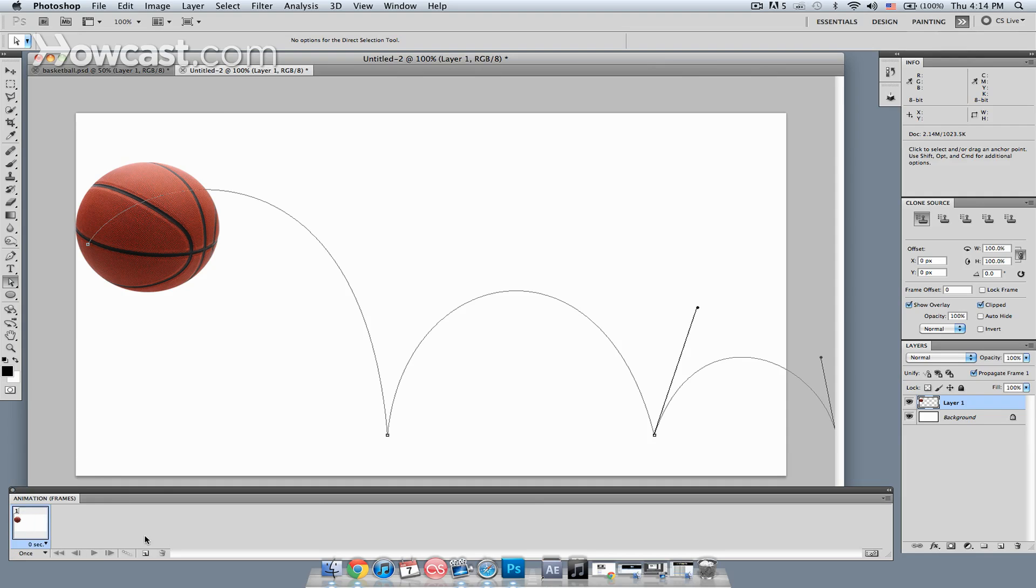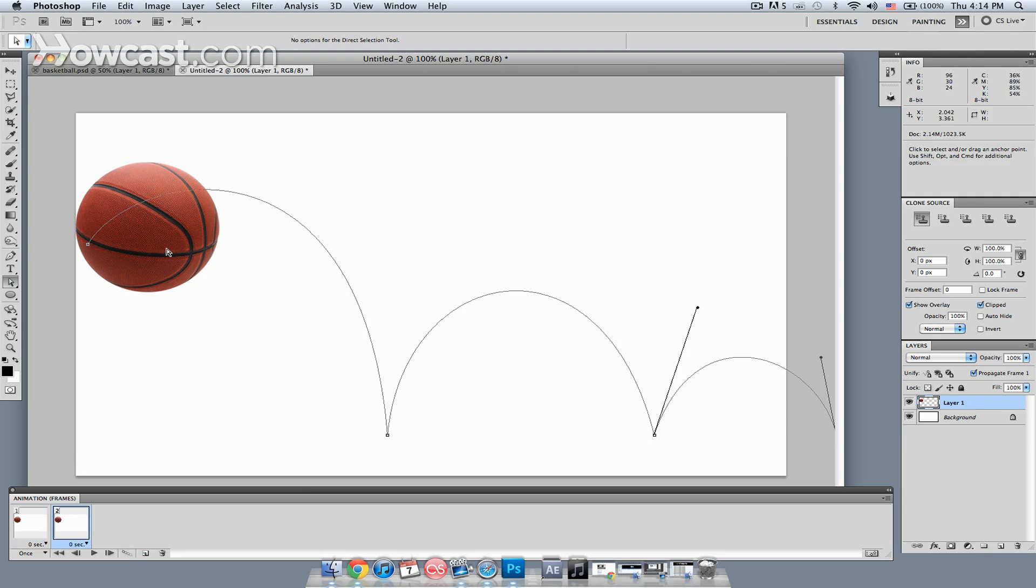This is a good starting frame. What I want to do is set up my next frame, which is going to be a key frame. So I'm just going to hit this new frame button right here. Now I have the second frame selected.